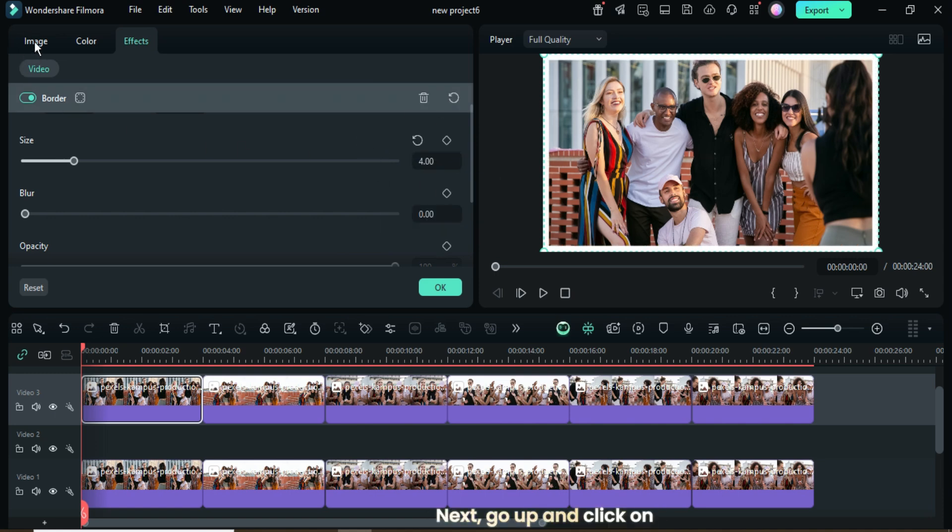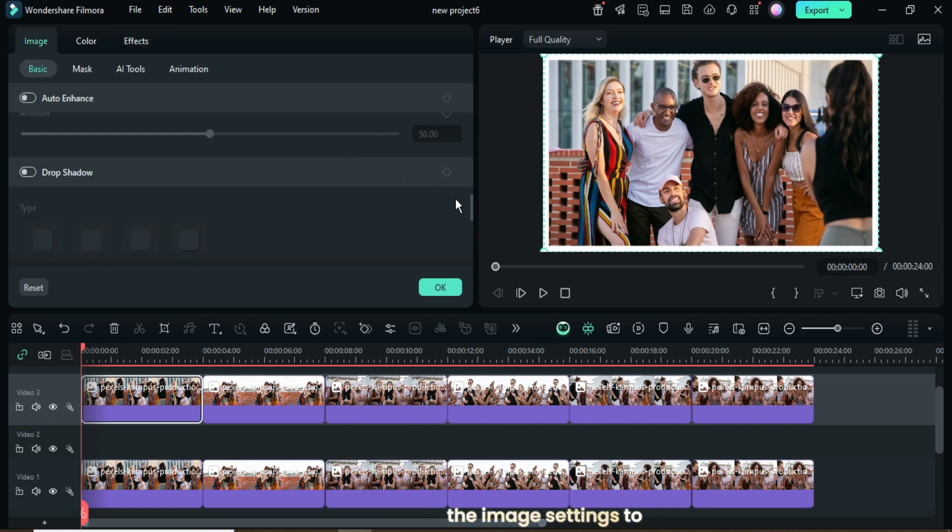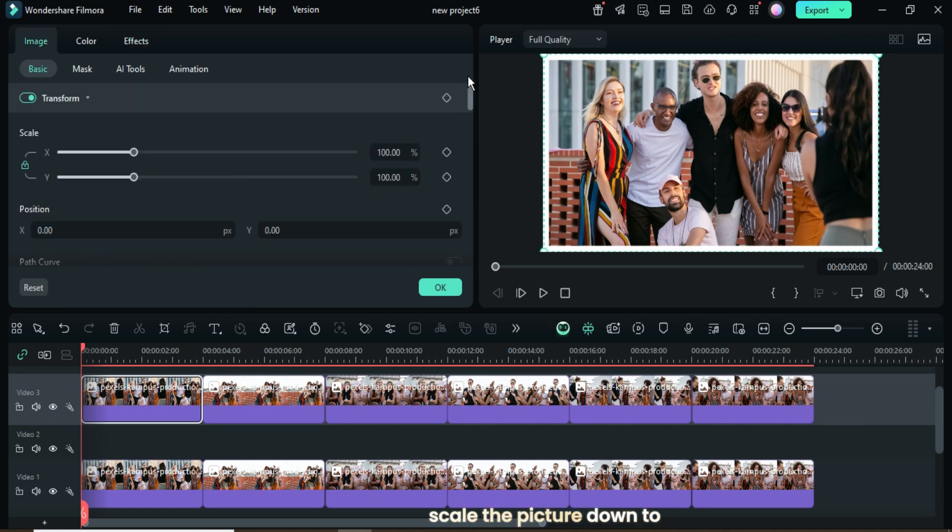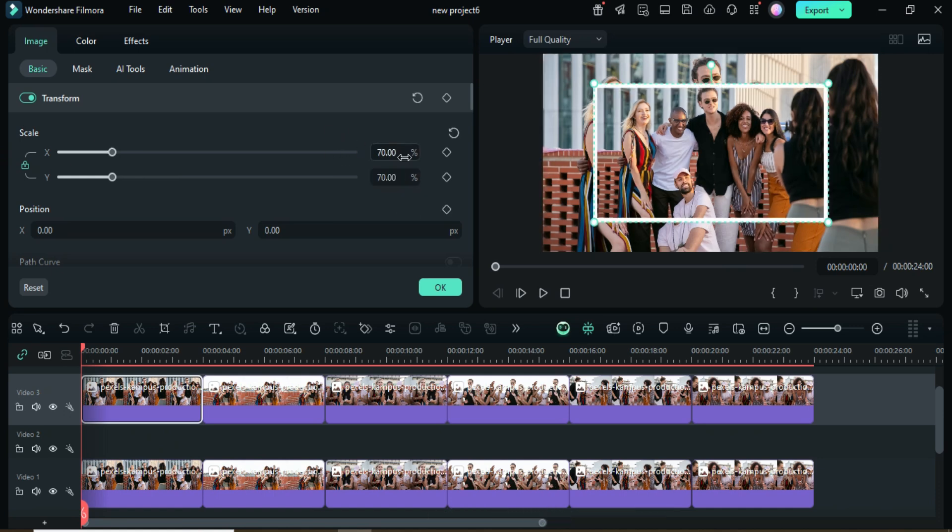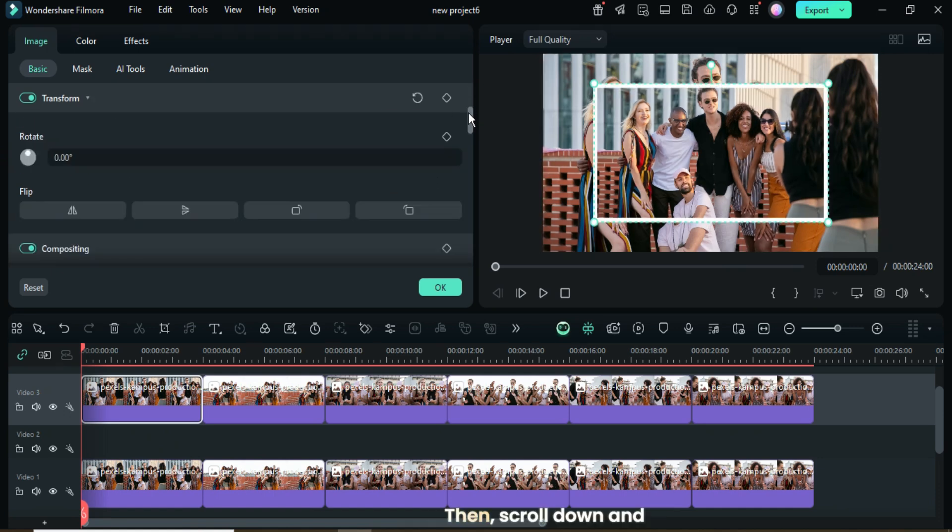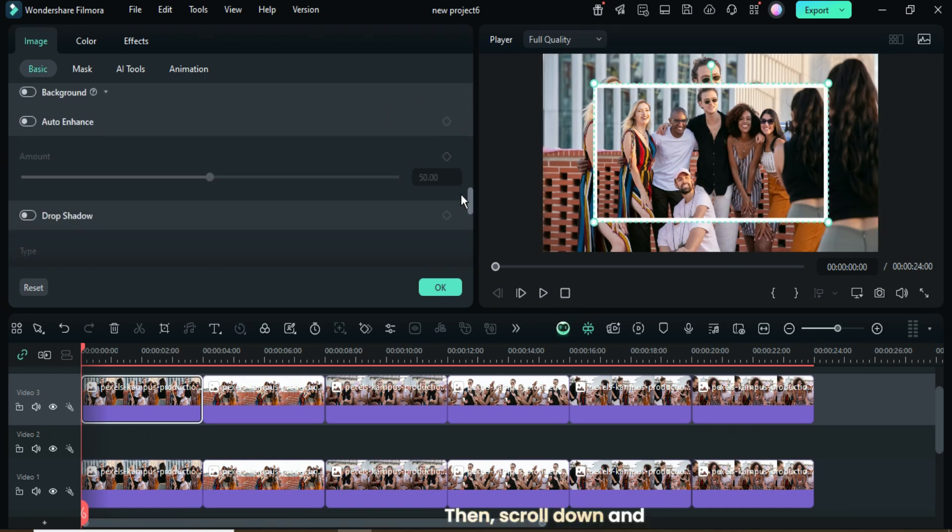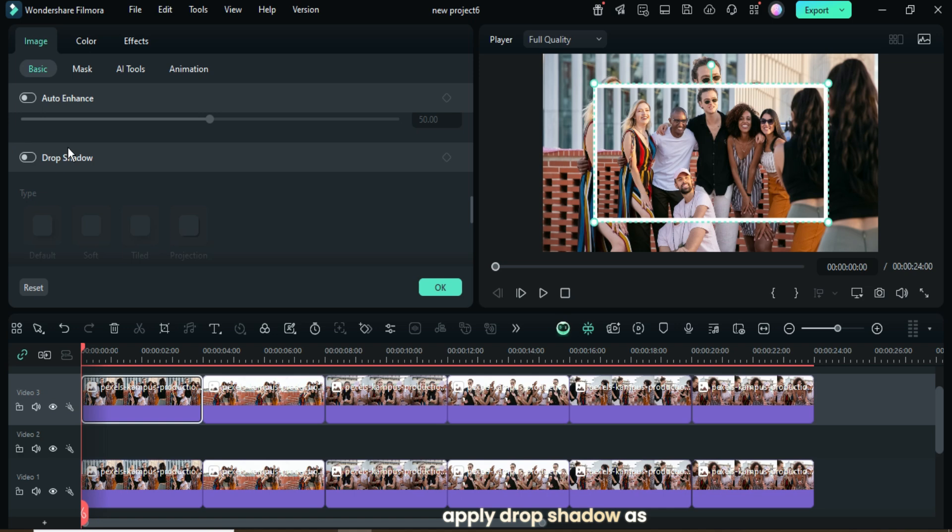Next, go up and click on the image settings to scale the picture down to 70%. Then, scroll down and apply drop shadow as shown. Click OK.